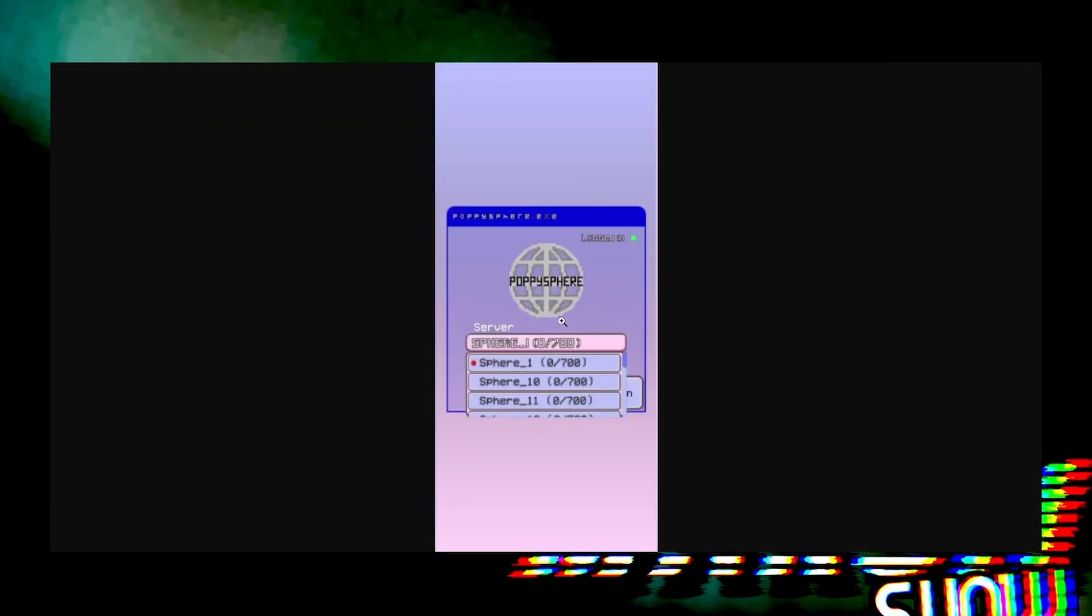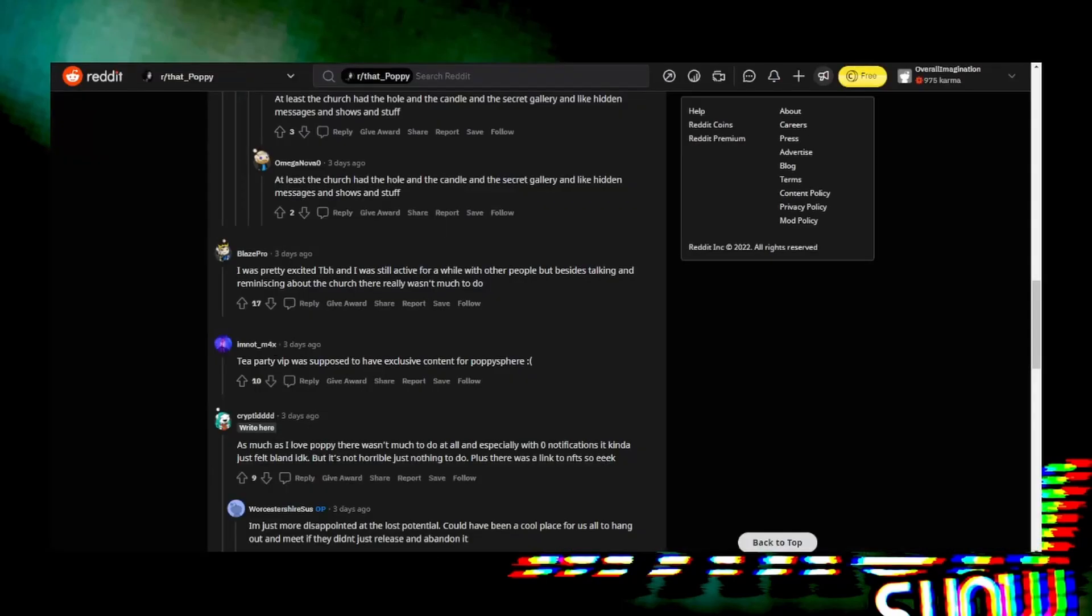Although I'm Not Max here says T Party VIP was supposed to have exclusive content for Poppy Sphere, which is interesting. Because what happens with that? It does imply that there aren't people on here, but it doesn't mean that it's died.